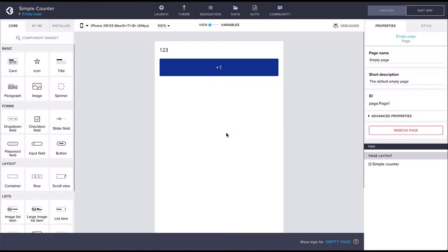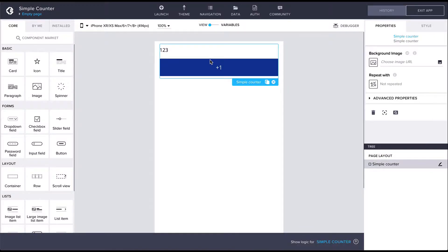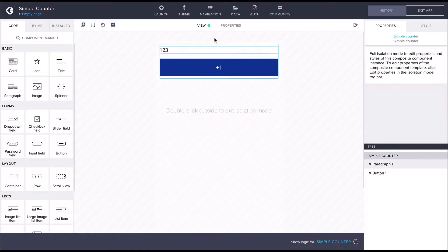In the previous examples we've already covered component configuration properties and private variables. Output values are a way for components to broadcast data outside them. Let's see what that means by adding an output value to our counter example.